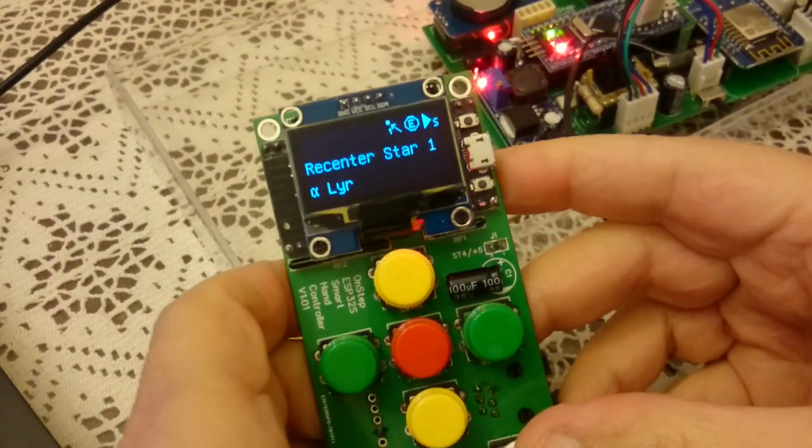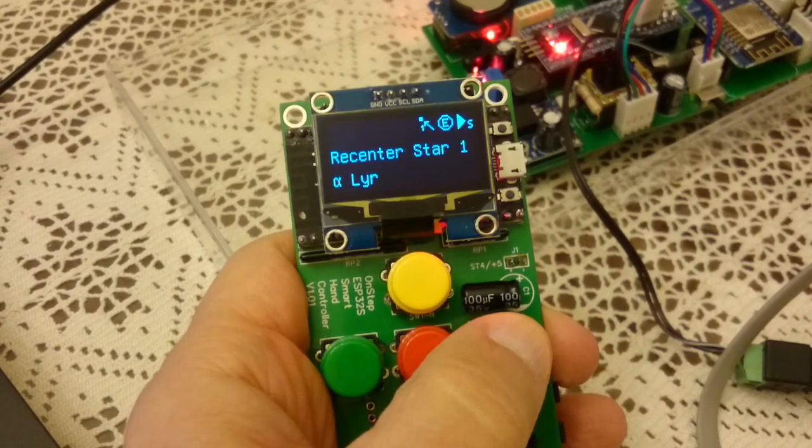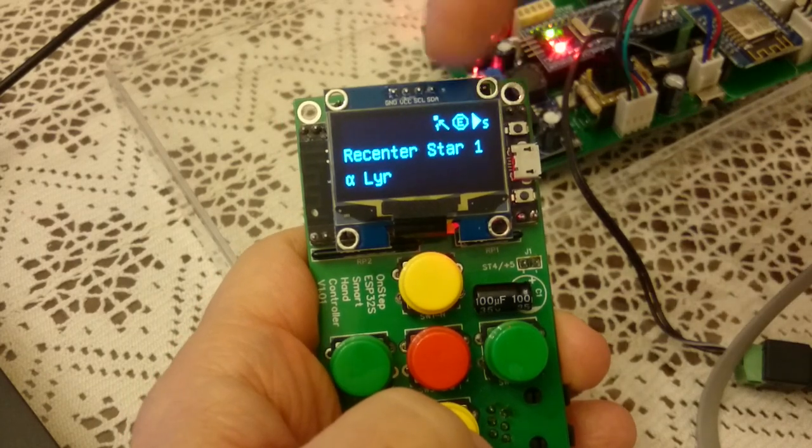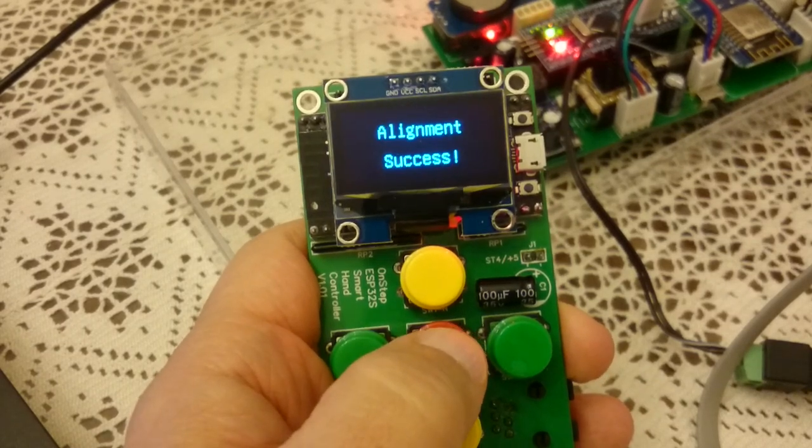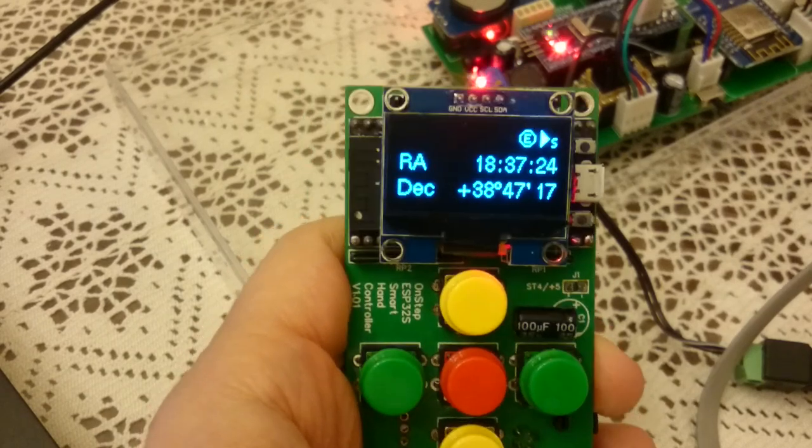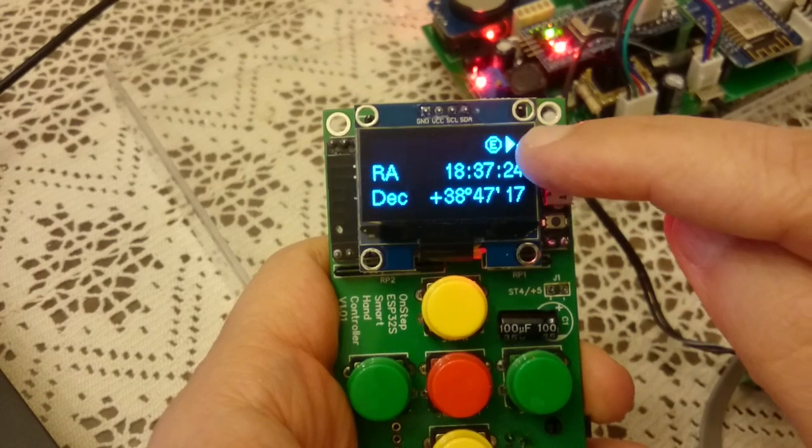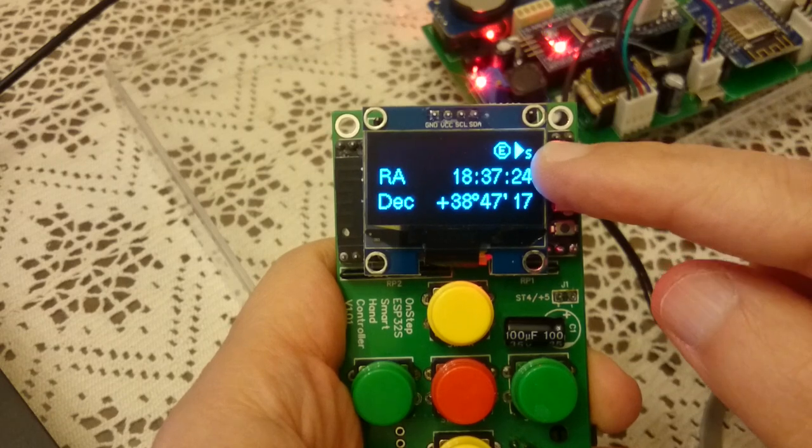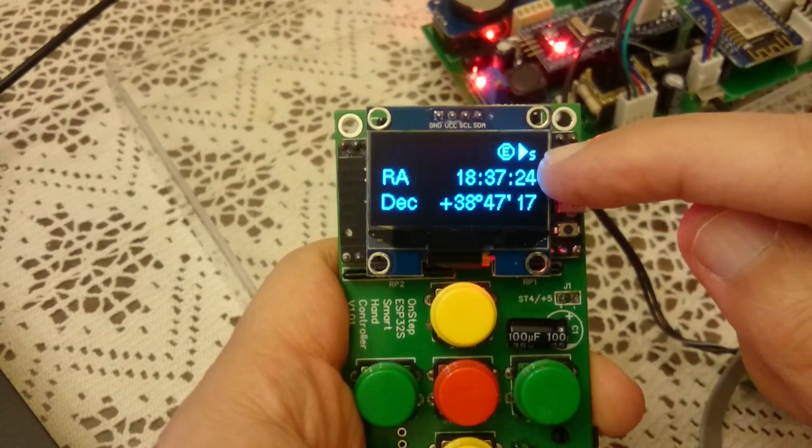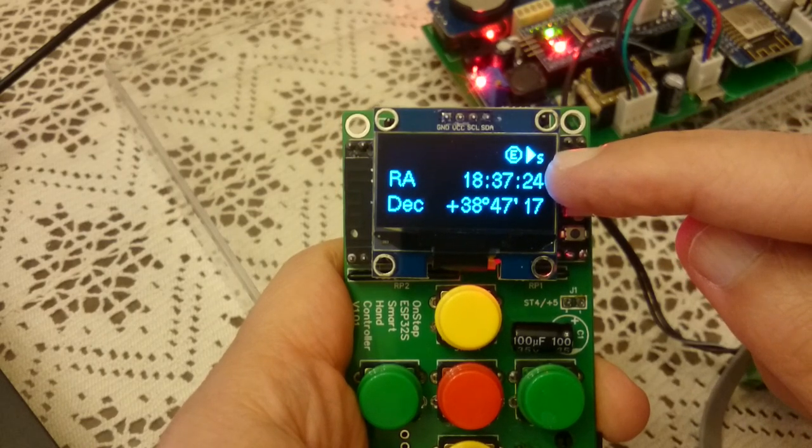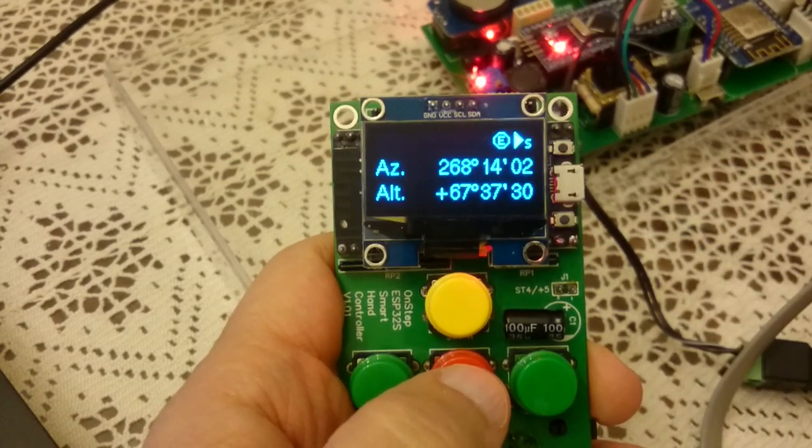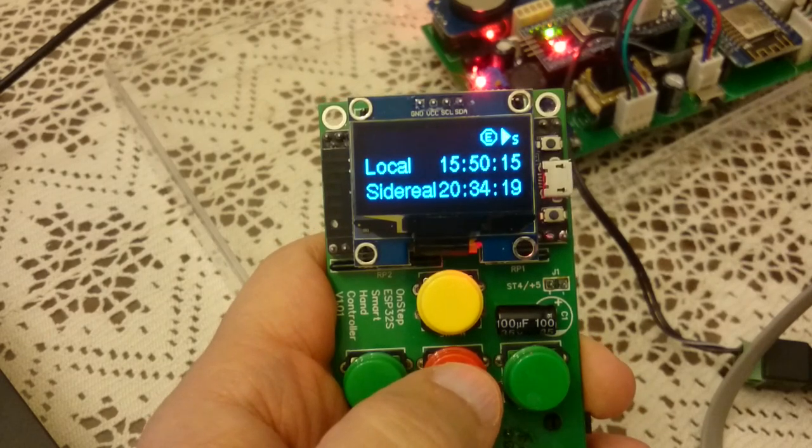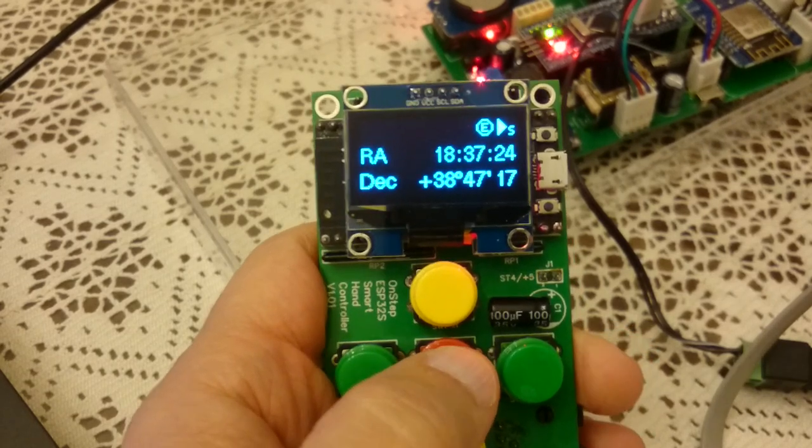What we'll do here is recenter the star and then align. As I press the buttons here you can see the guiding, the movement here, as if I'm positioning it. Then I press here and it says alignment success. You can see that the RA is not moving, the pier side is east so the telescope is east of the meridian pointing west. S is sidereal tracking so it's tracking at the rate of the sky. If I do a short press it will show the azimuth and altitude and also the local time and sidereal time. You can cycle through these displays.